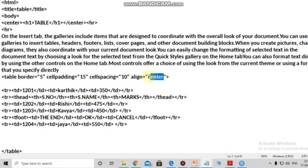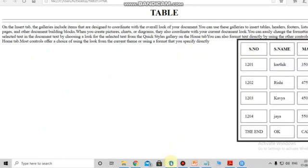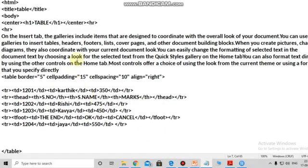Now I am giving alignment to the right. Control+S, go to the webpage, refresh - the table comes to the right side. This is the table. In this program you understand how to give the header and footer, what is the use of cell padding, what is the use of cell spacing, and how to give the alignments of the text, table and picture. This is the table format.